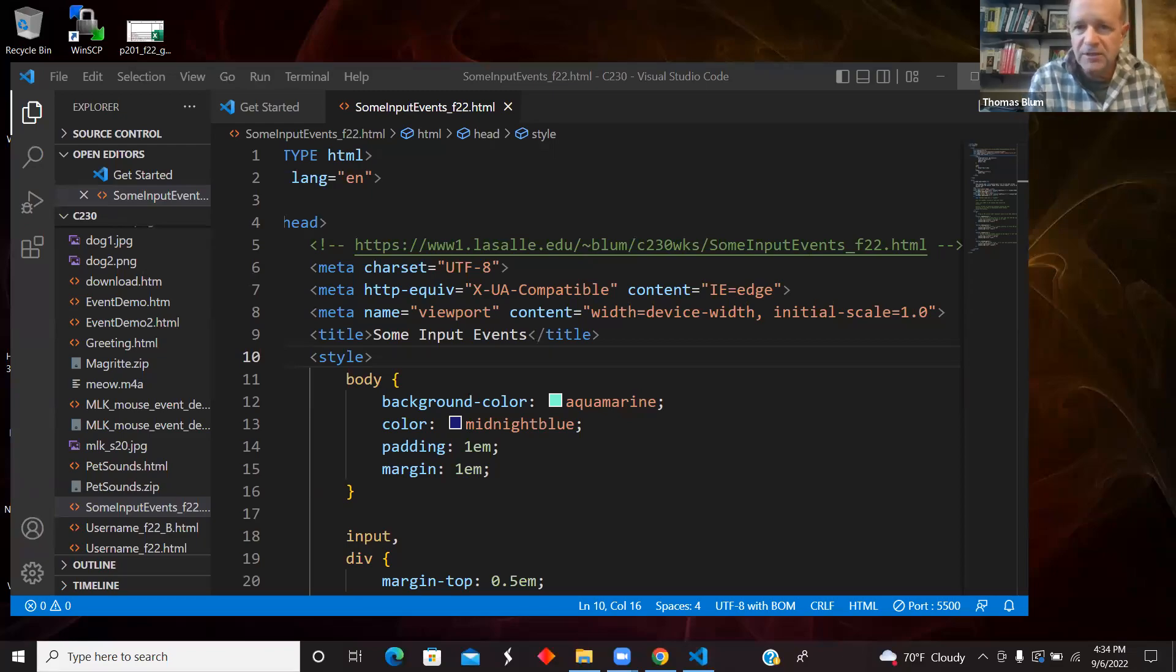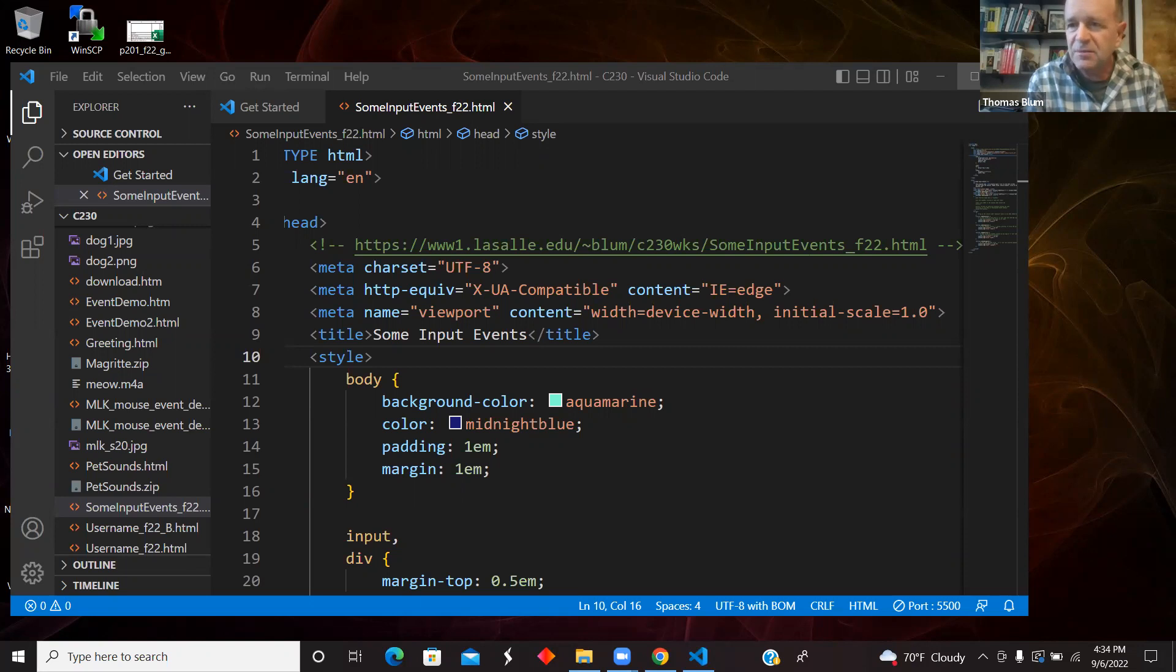In this video, I'd like to continue looking at events, simple events in JavaScript.